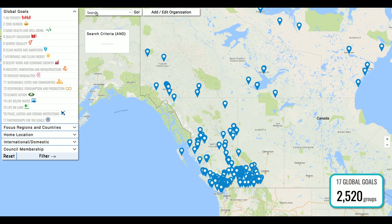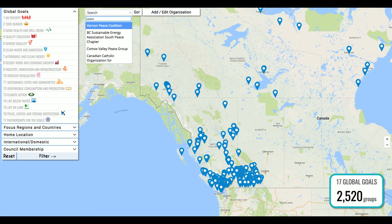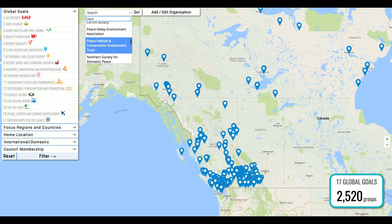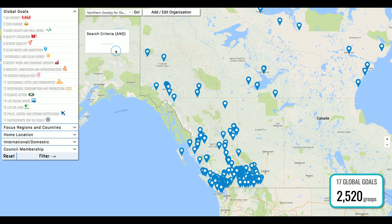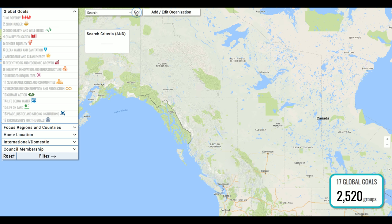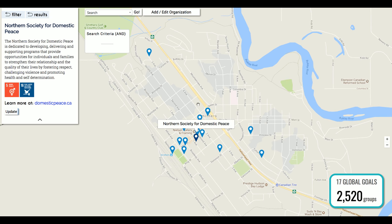A second way to search groups on the map is through the search bar up here. This is for looking for a specific group or searching a specific keyword. Let's try putting in the word 'peace.' Once you've entered five or more characters, a whole list of groups is populated. Let's look at the Northern Society for Domestic Peace — hit go. You'll see we've zoomed into this particular group and get a panel showing a bit more about them, the goals they're working on, and where you can learn more.